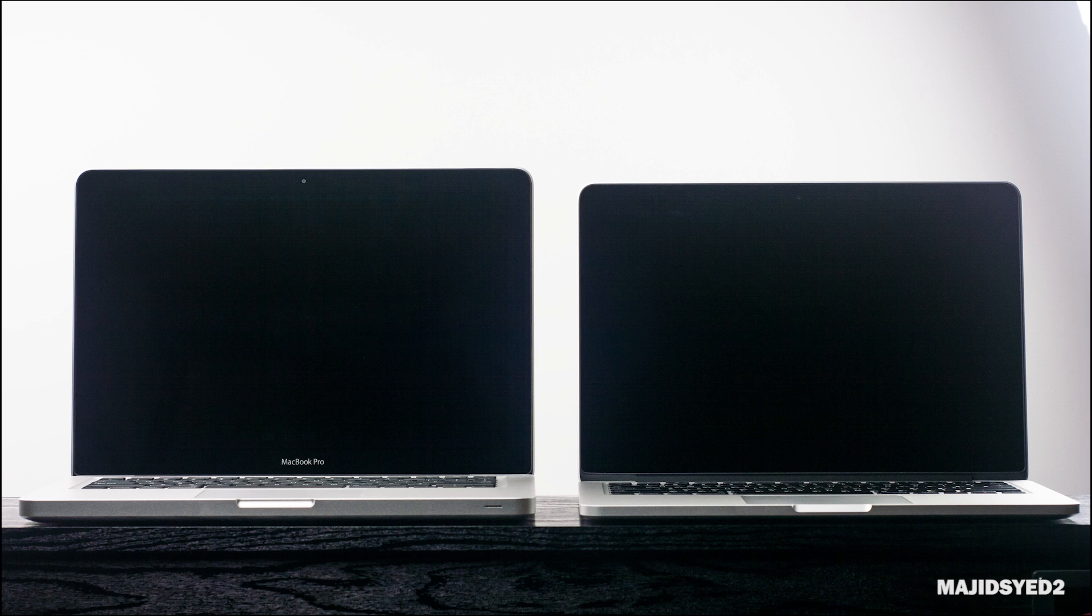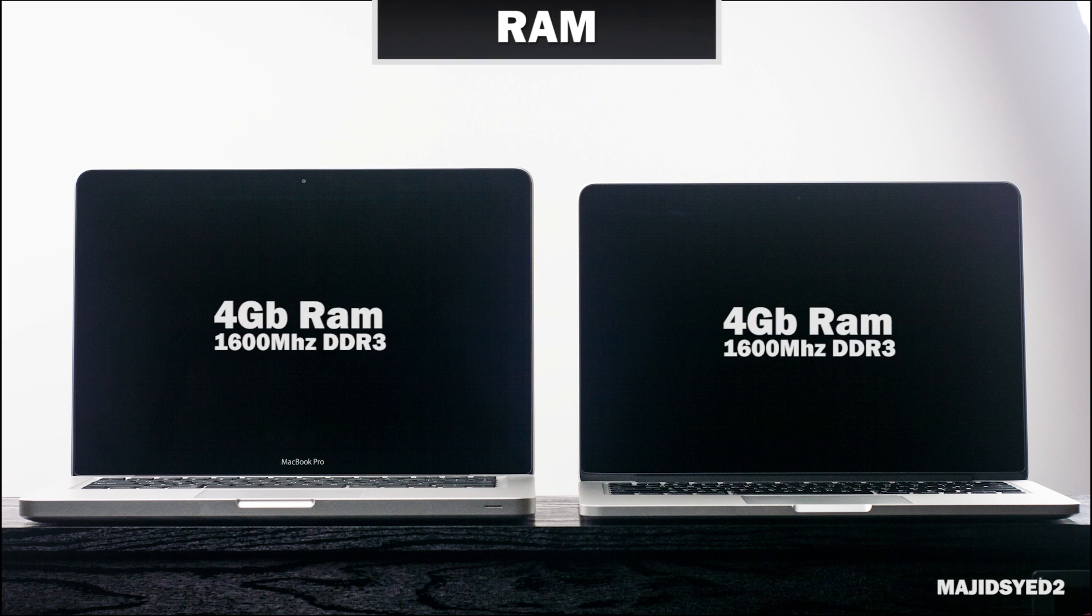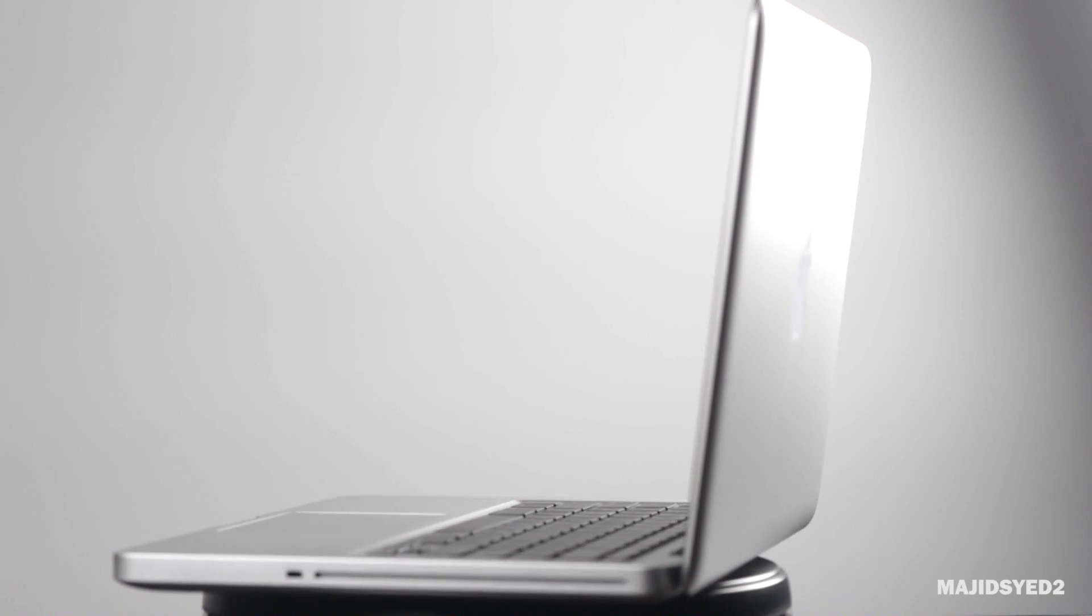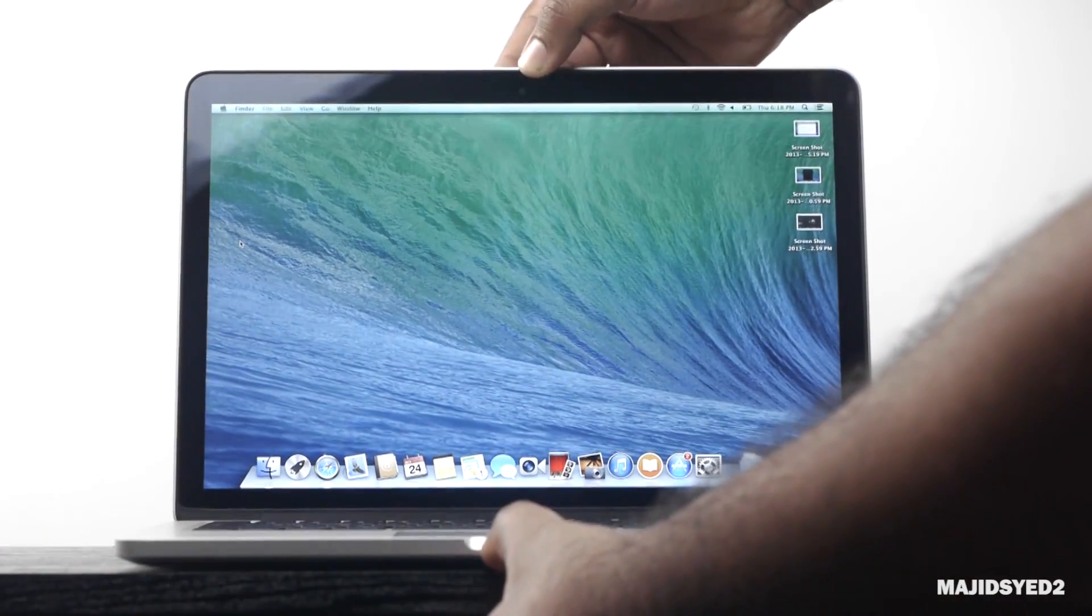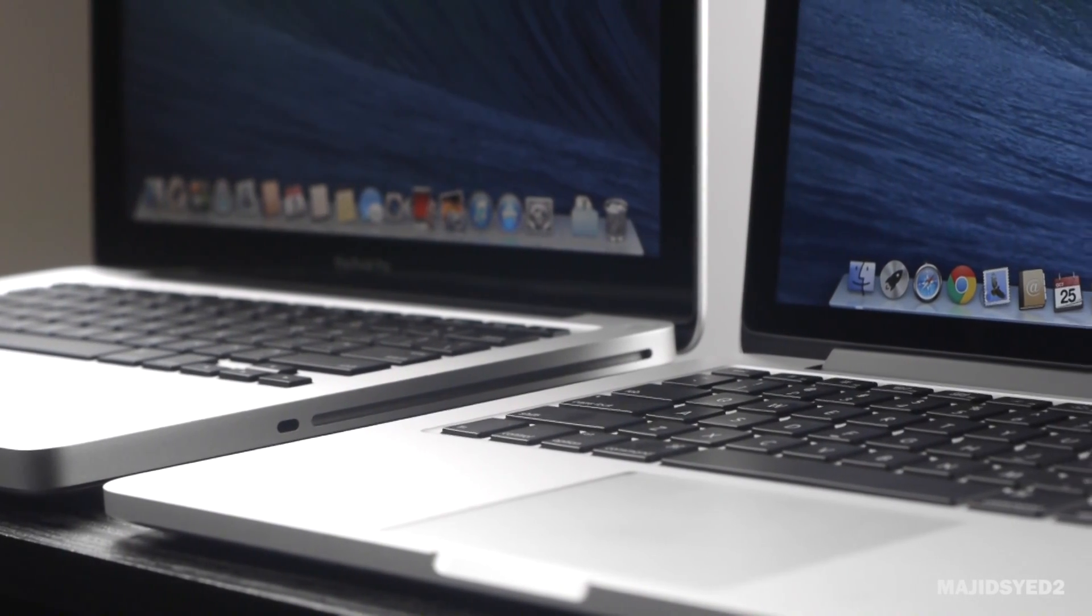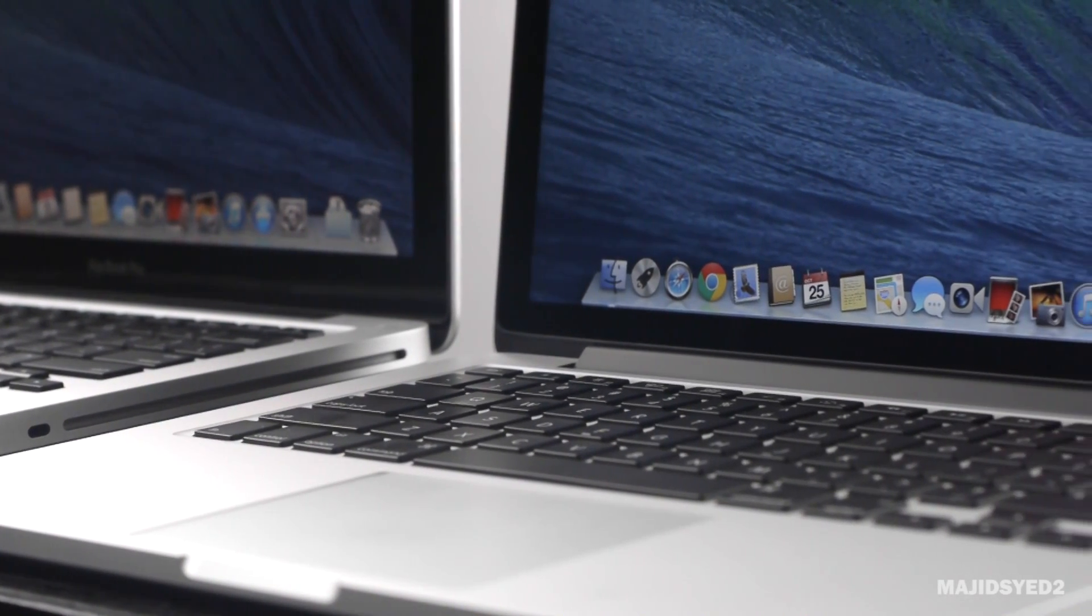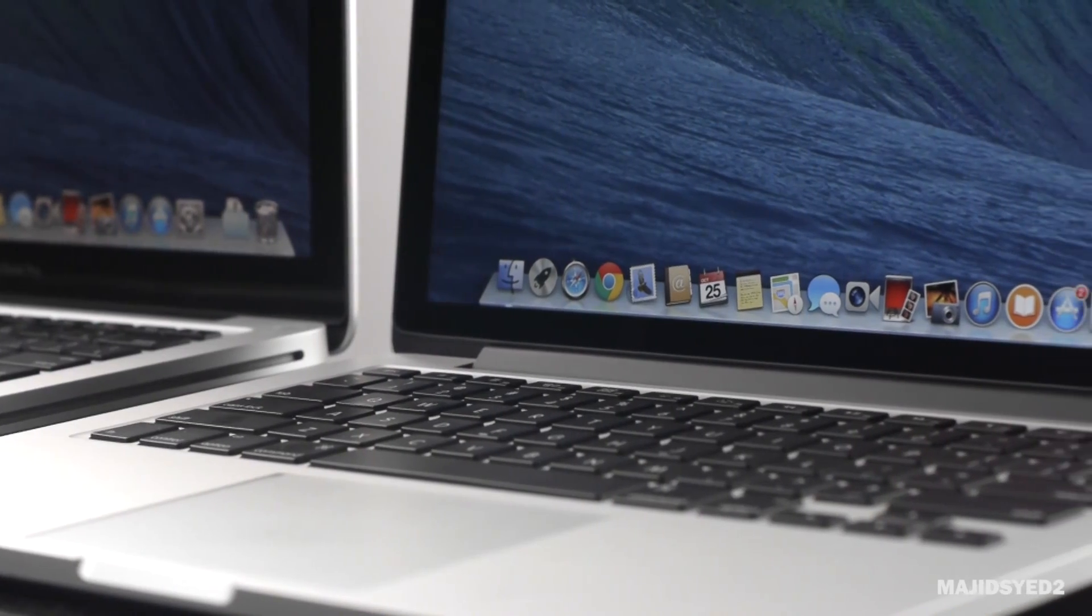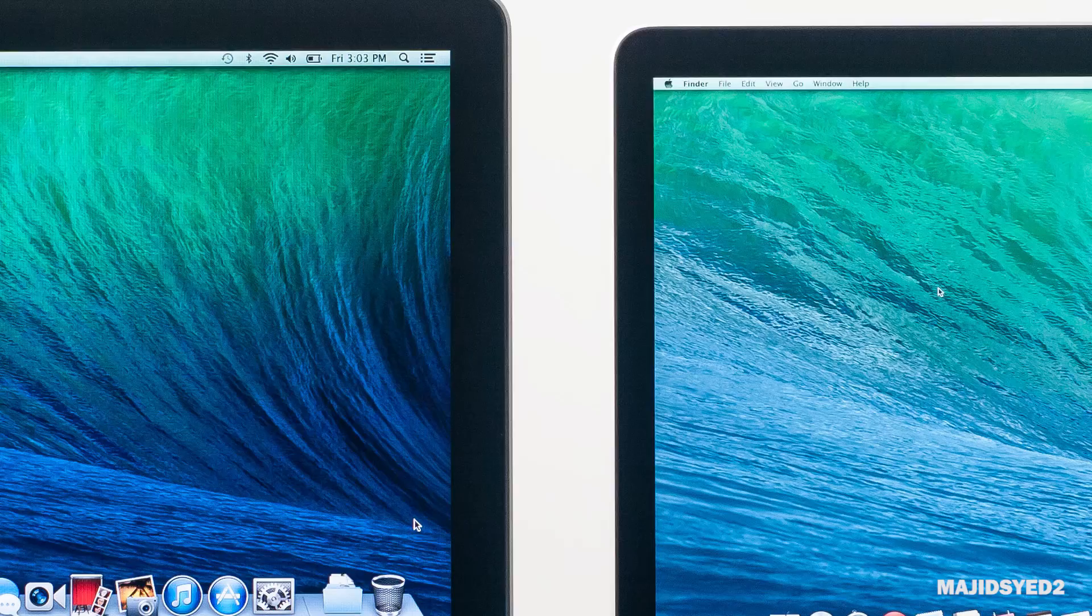Both of these notebooks actually come with four gigs of DDR3 RAM clocked at about 1600 megahertz. The cool thing about Mavericks is that it's really efficient in terms of managing your system resources, so it can allocate more of your physical system memory. Four gigs will be treated like six gigs in the OS, so you really don't need to get anything more unless you're doing graphic intensive applications or video editing or something like that where you might need a little bit more RAM.